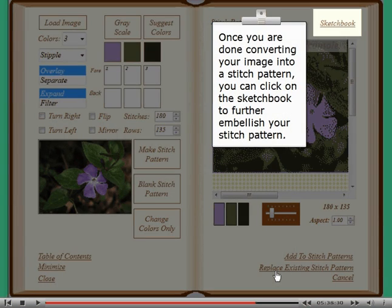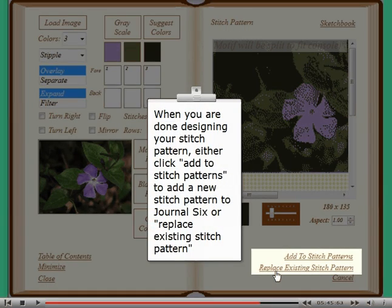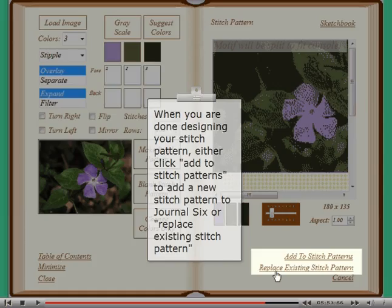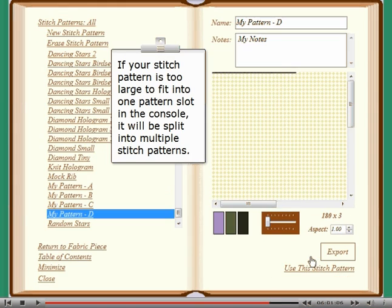Once you are done converting your image into a stitch pattern, you can click on the sketchbook to further embellish your stitch pattern. When you are done designing, either click add to stitch patterns to add a new stitch pattern to Journal 6, or replace existing stitch pattern. If your stitch pattern is too large to fit into one pattern slot in the console, it will be split into multiple stitch patterns.